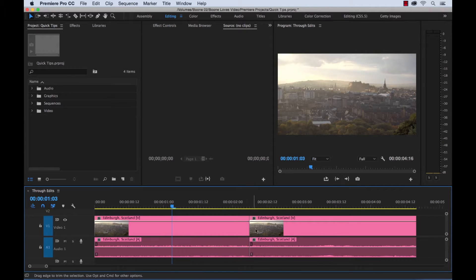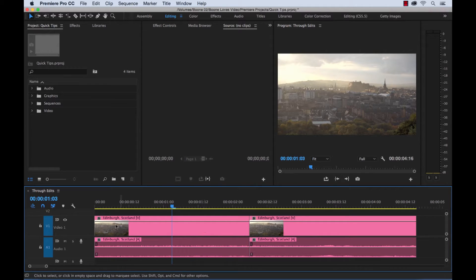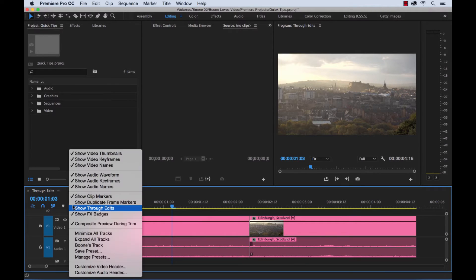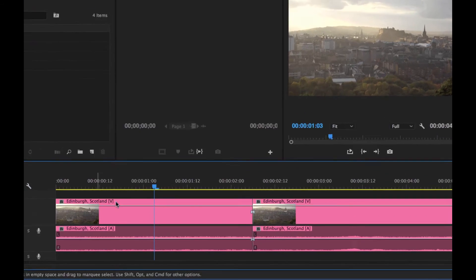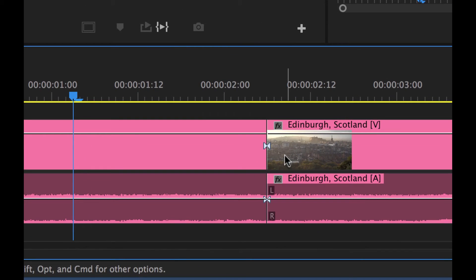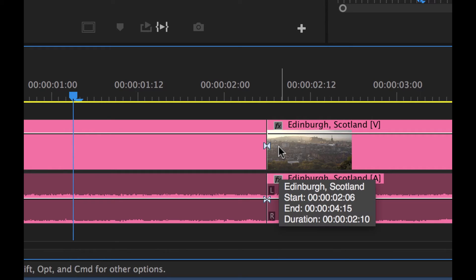So how do we know this is a through edit? It's not really showing us anything to denote that it's a through edit. Well, we actually have a setting over here in our timeline display settings menu, and if you look right here, it says "show through edits." Now if we click on this, we're going to see a little symbol come up here, both on the audio and the video track — so this is our show through edits symbol.